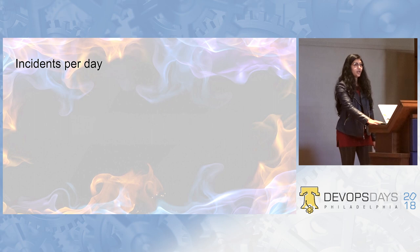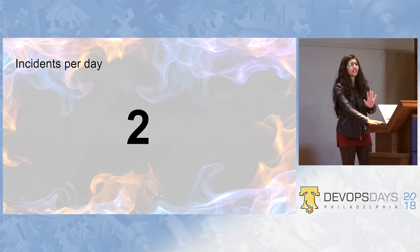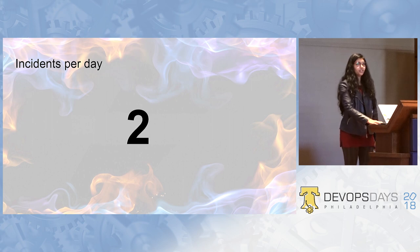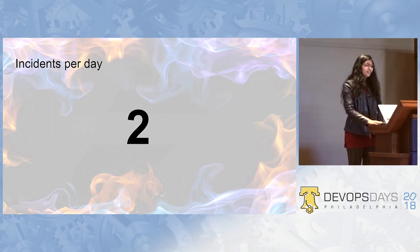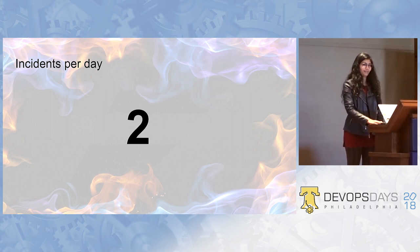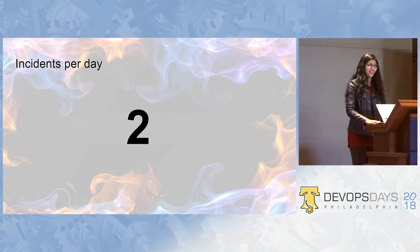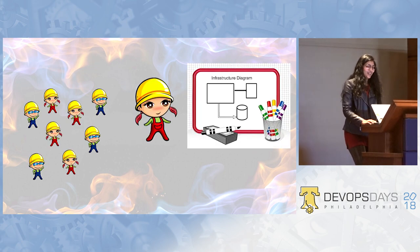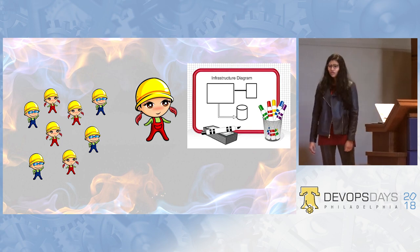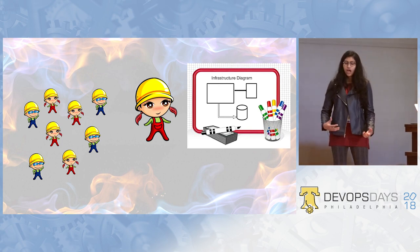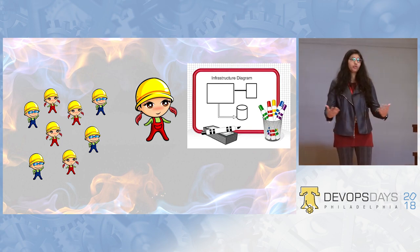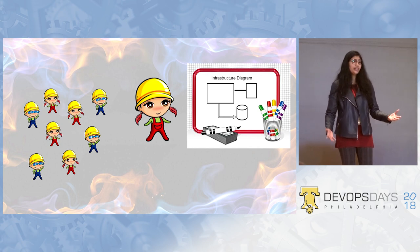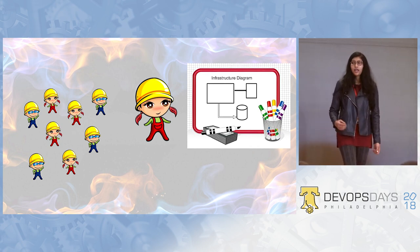Again, as per the SRE book, the number of incidents per day, the max number of incidents which will keep you healthy if you are on call is two. How many of you actually have just two incidents per day? I'm really happy for you. Cool. Now comes the point of how do you onboard people to go on call.